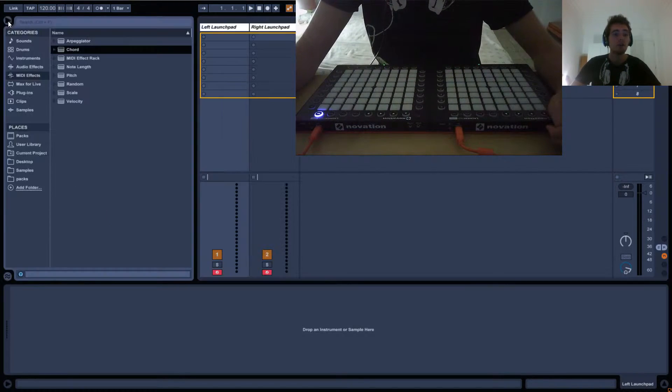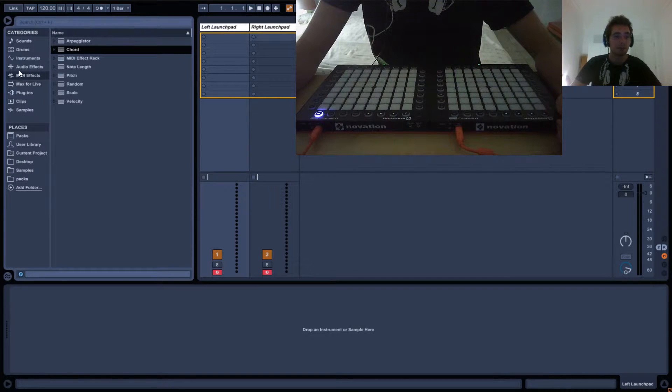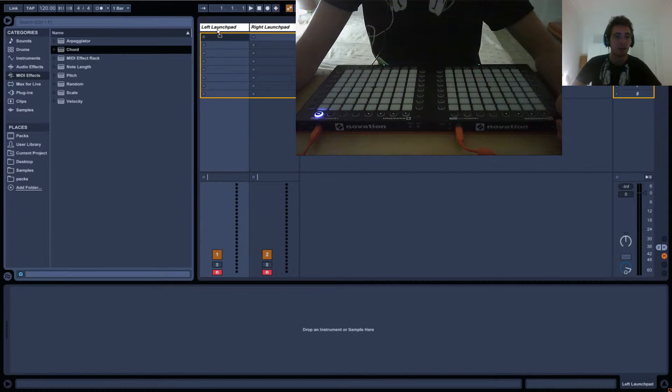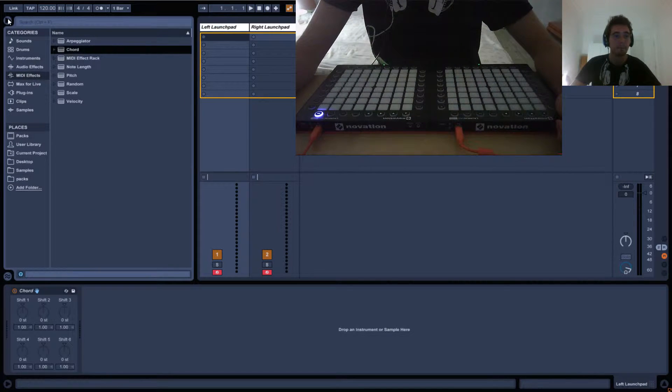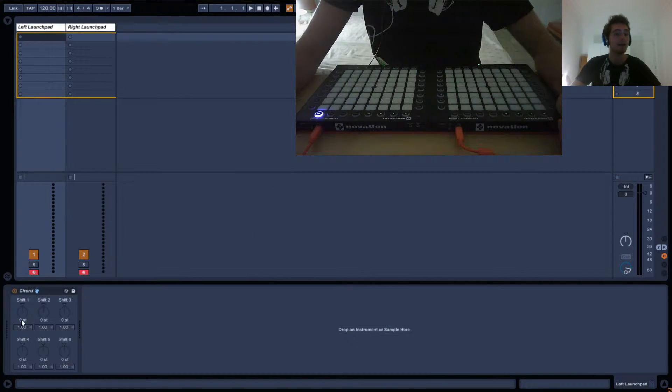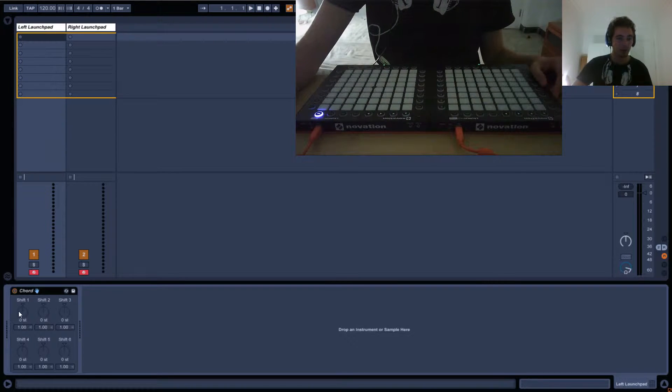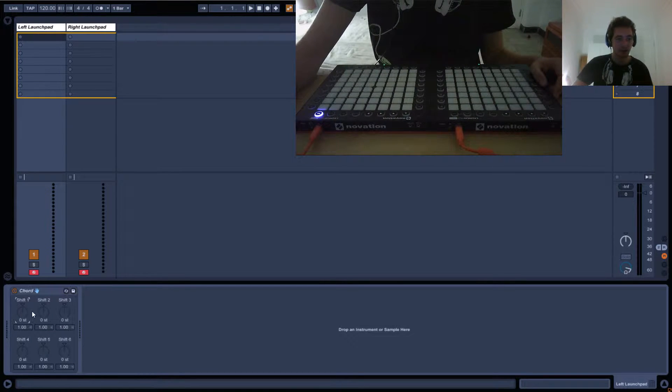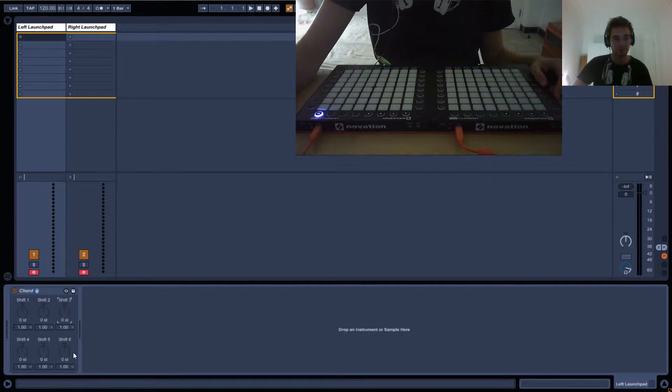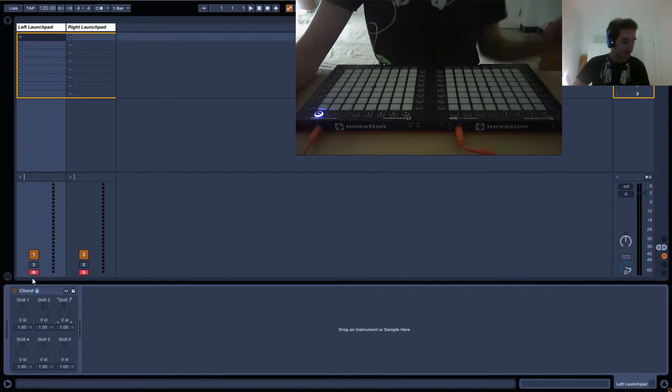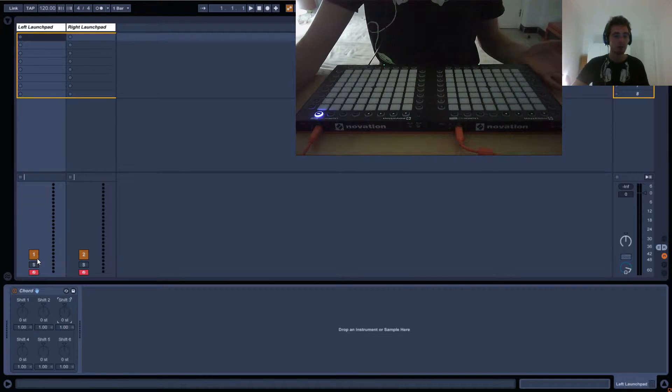So let's open up the browser and under MIDI effects drag in a chord. Okay, so this is the chord. As you can see we've got six dials here and six numbers and basically what the chord does is...